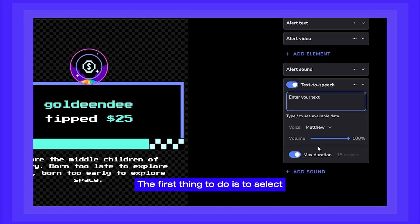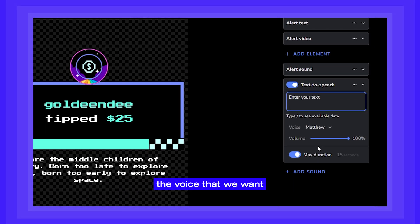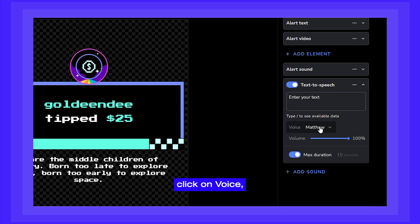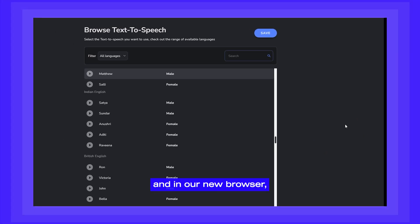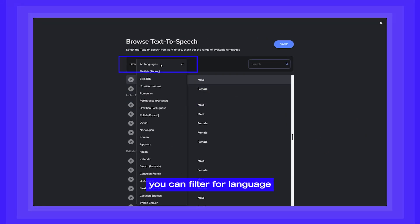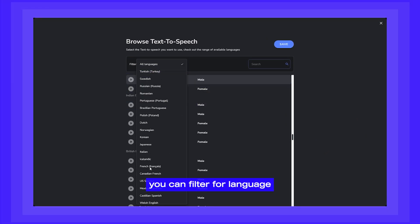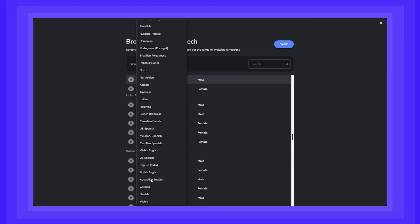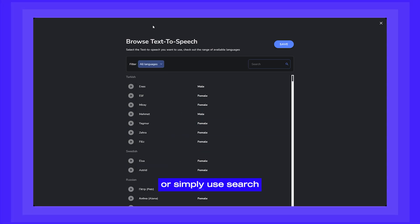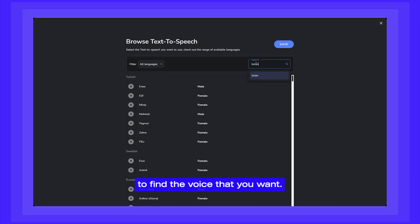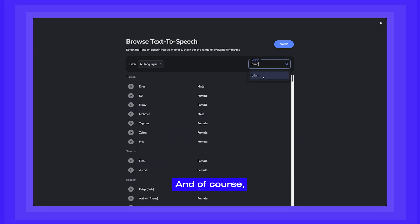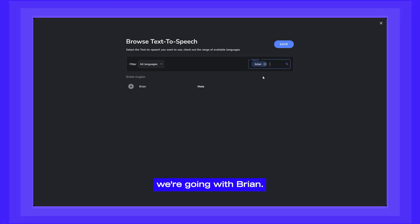The first thing to do is to select the voice that we want. Click on Voice, and in our new browser you can filter for language or simply use search to find the voice that you want. And of course, we're going with Brian.